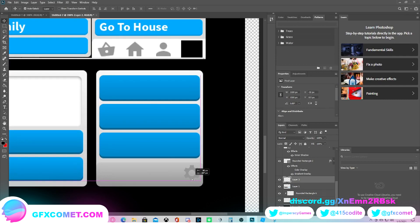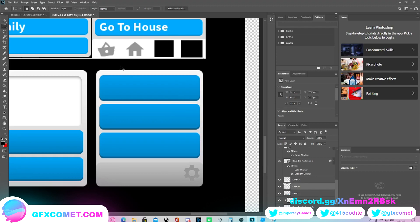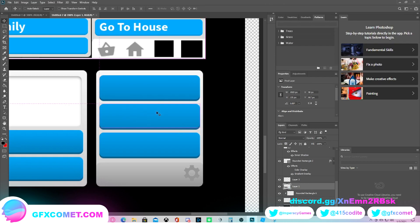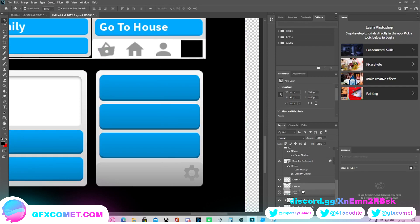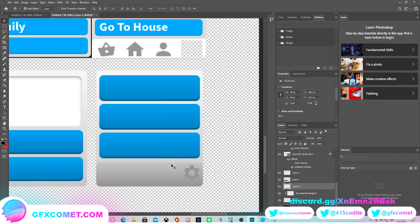And right here we place it. Don't worry guys, I know the colors don't look amazing right now, but we will fix that. And do the same thing with this one right here. Steal it right off.